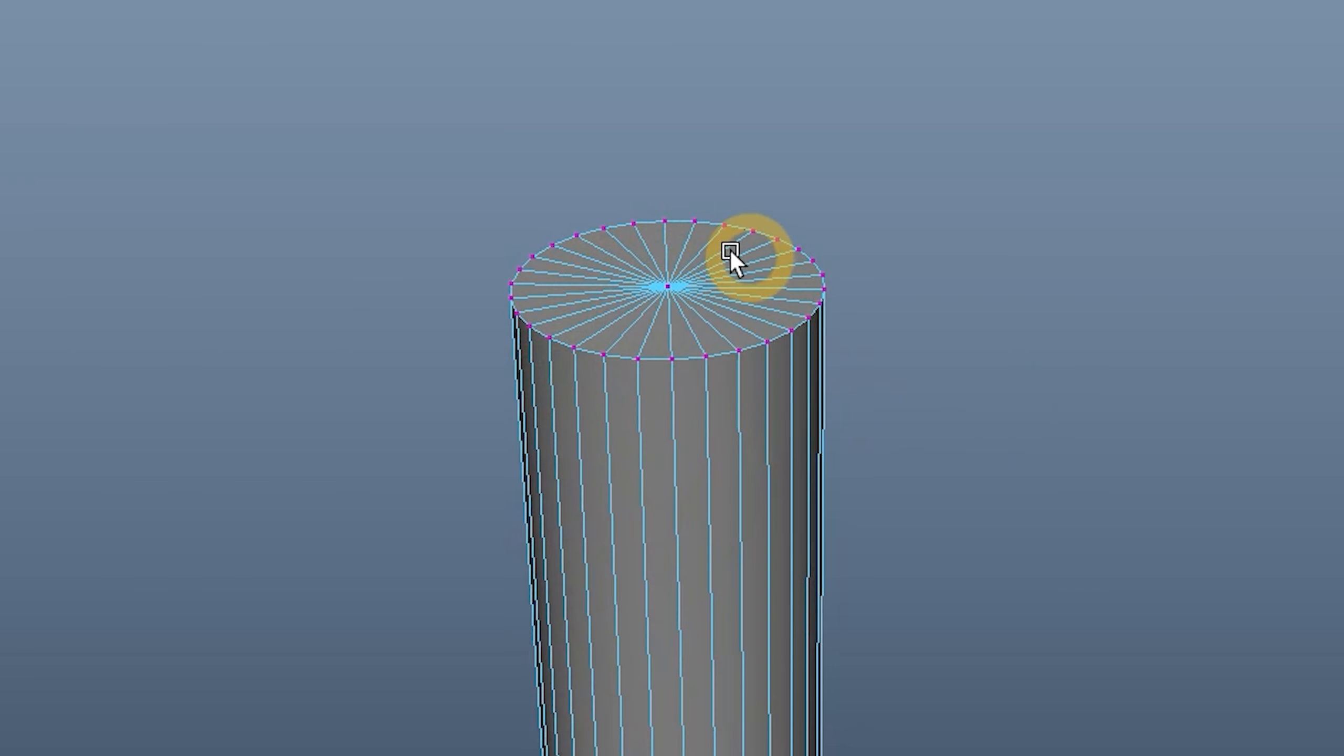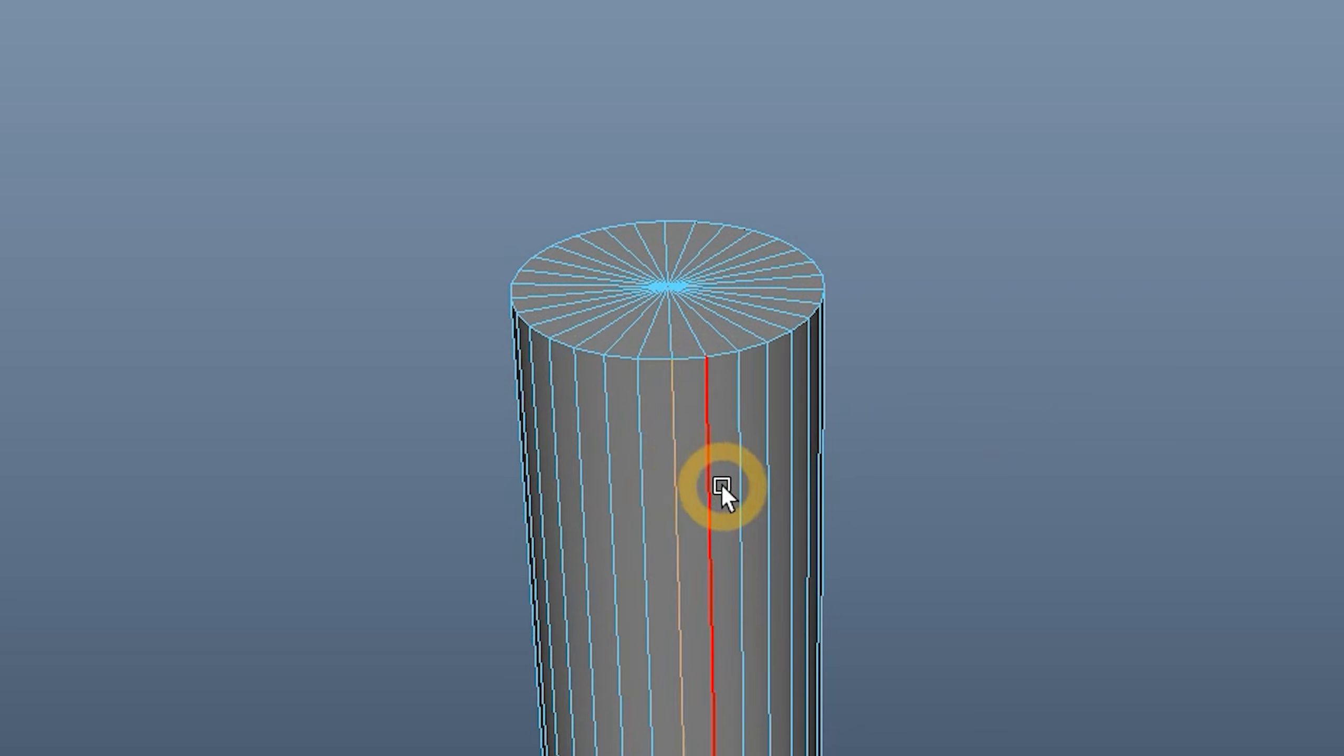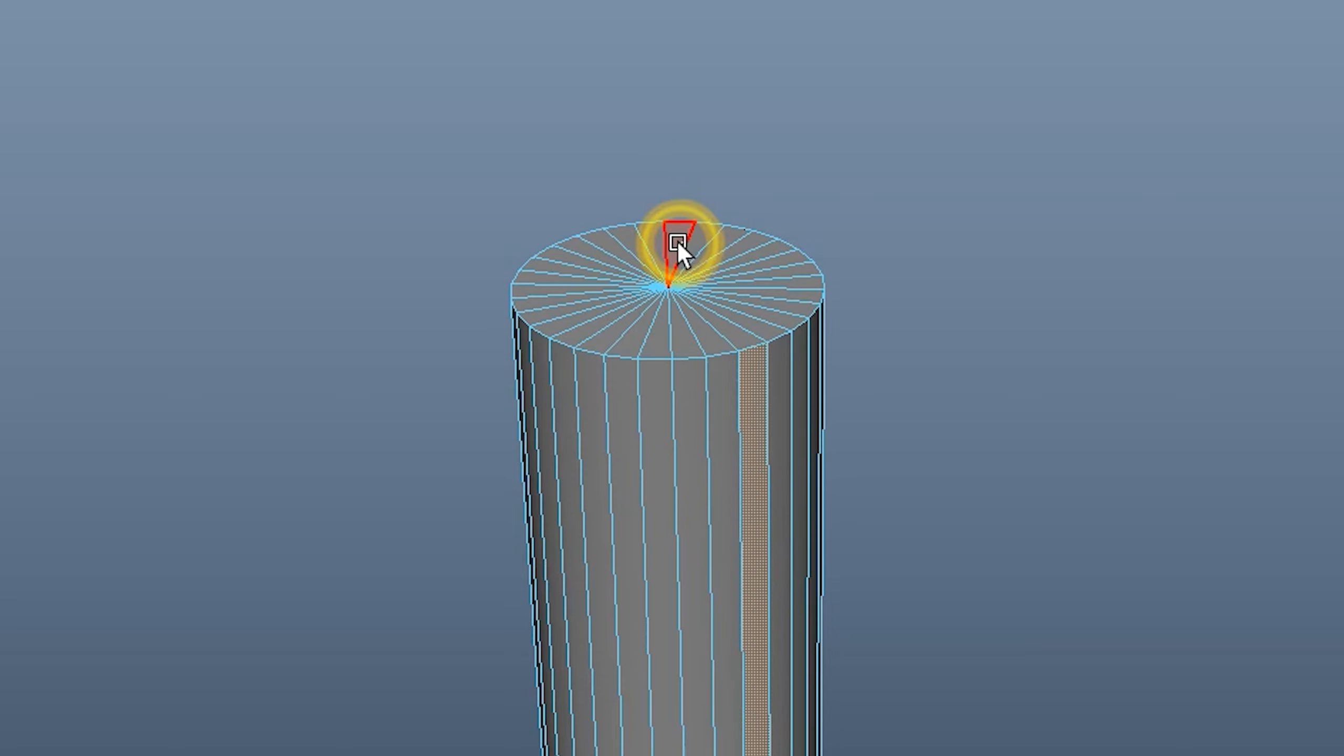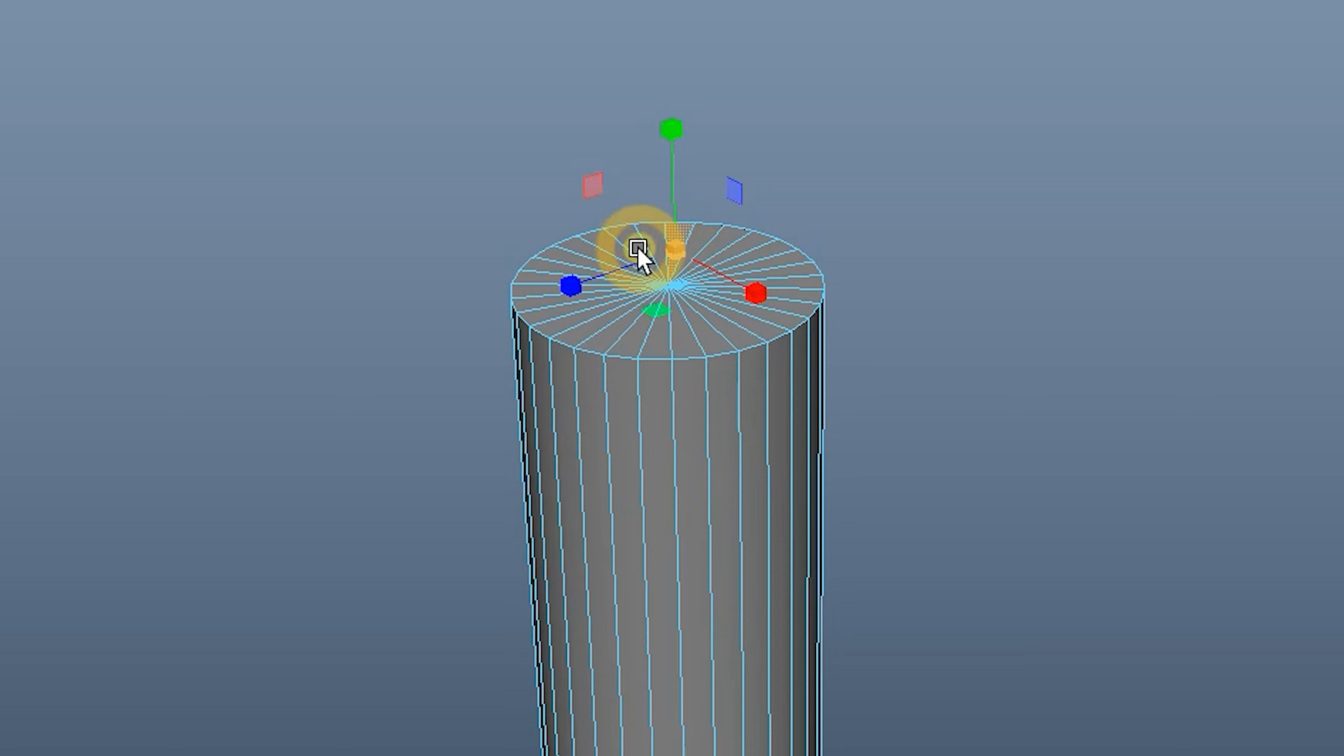Vertices work much like they do in vector art. They are the corner points of a shape. Edges are the lines that connect the vertices, and faces are what is filled in in between the lines. Sort of like strokes and fills if we are using the vector art analogy. In this case, we want to select just the bottom faces of the pen barrel.